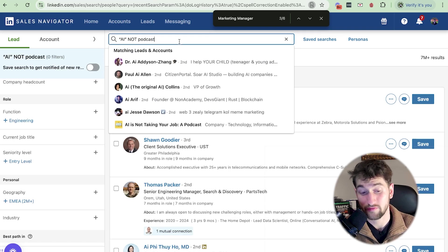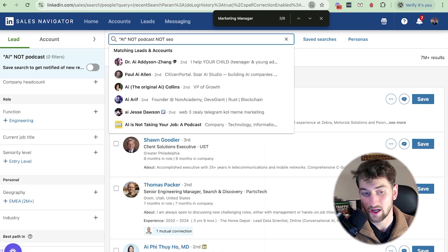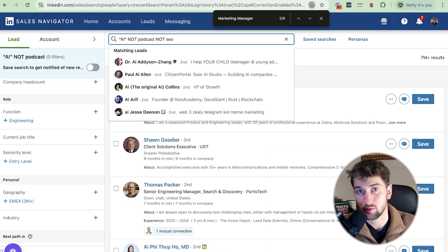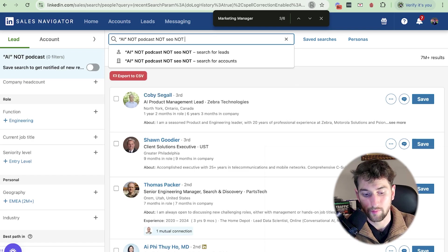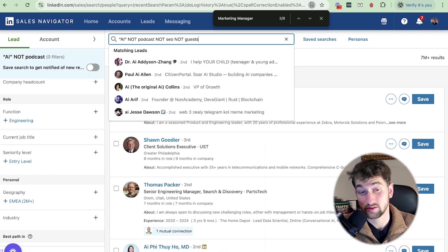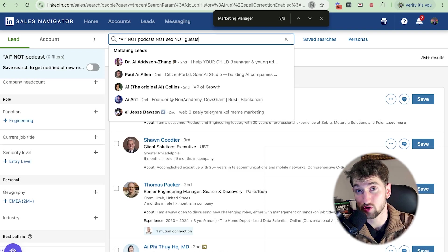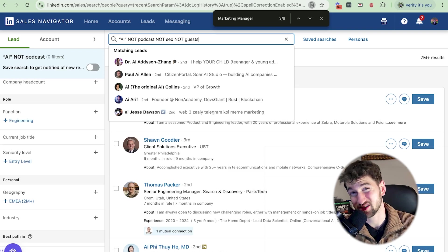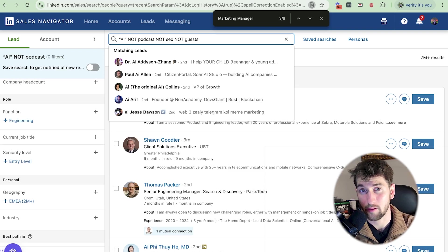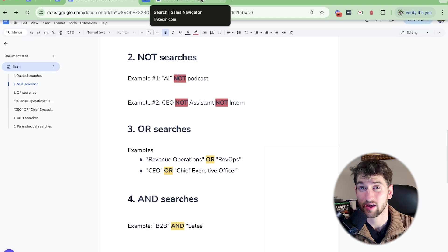Because if we're offering them a podcast, but they already have one, we're going to look very silly if we reach out to them. So this is a very easy way to do this. What this essentially means, all these guys are going to have AI somewhere in their profile and they're not going to have podcast anywhere. If we want to get very granular as well, we can say we don't want them to have the keywords SEO, we don't want them to have guests or whatever it is.